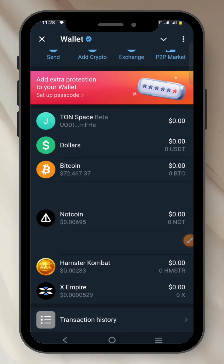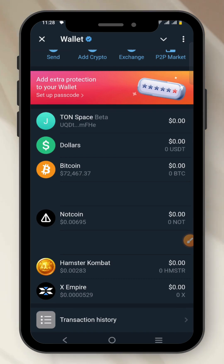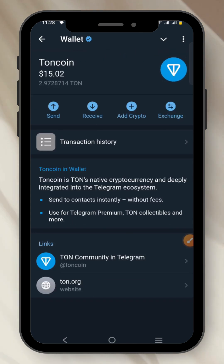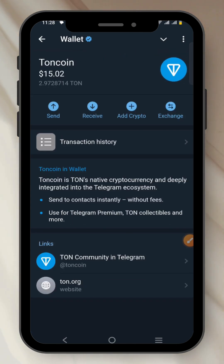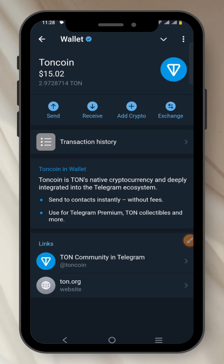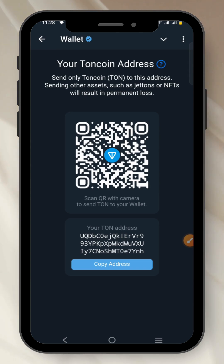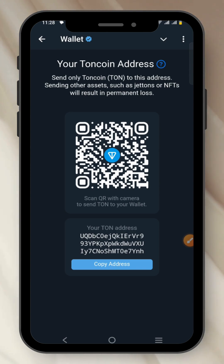Depending on whether you want to receive or send, let's say for example you want to receive TON coin. Click on TON coin — this is TON right there. If you want to receive TON coin and you click on Receive, you will see your wallet address. But there's something that most people are confused about.